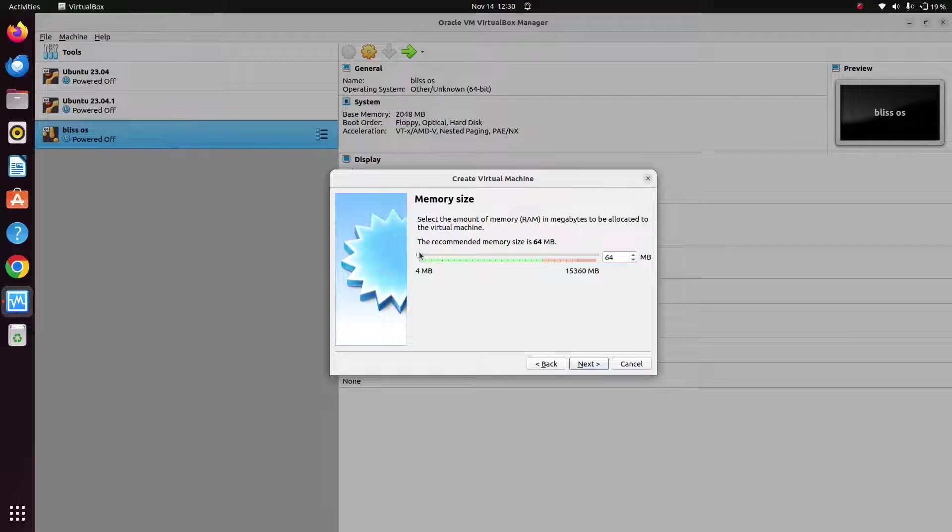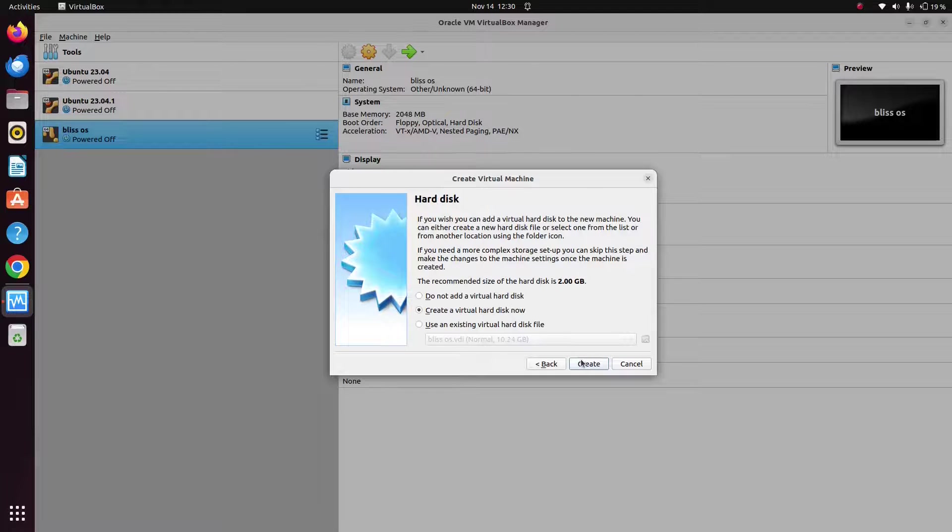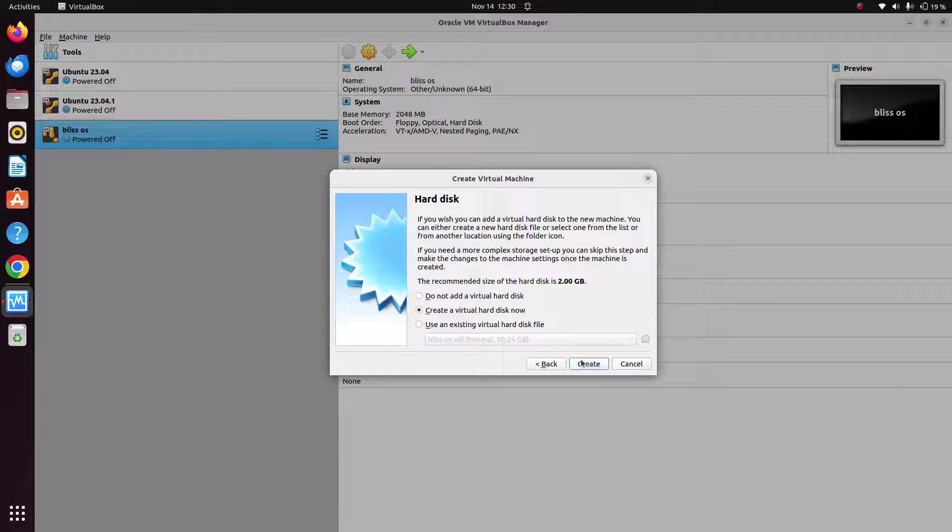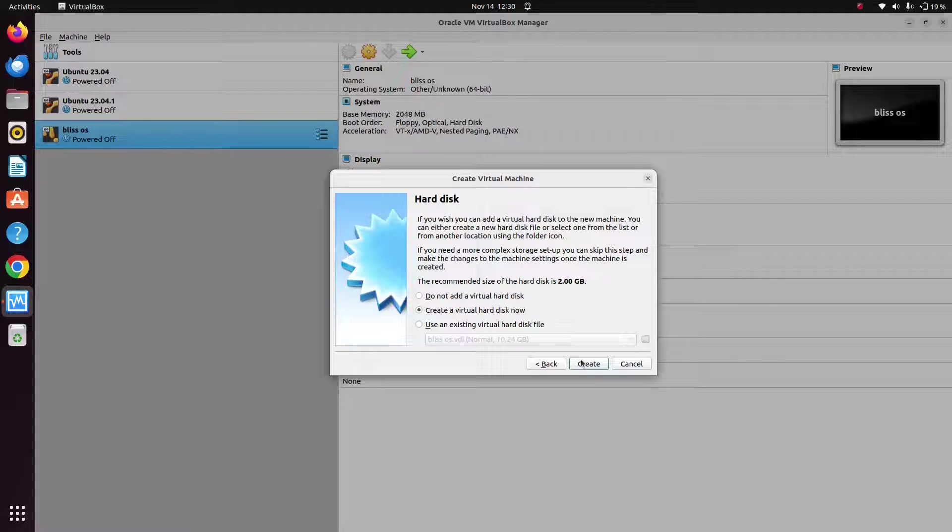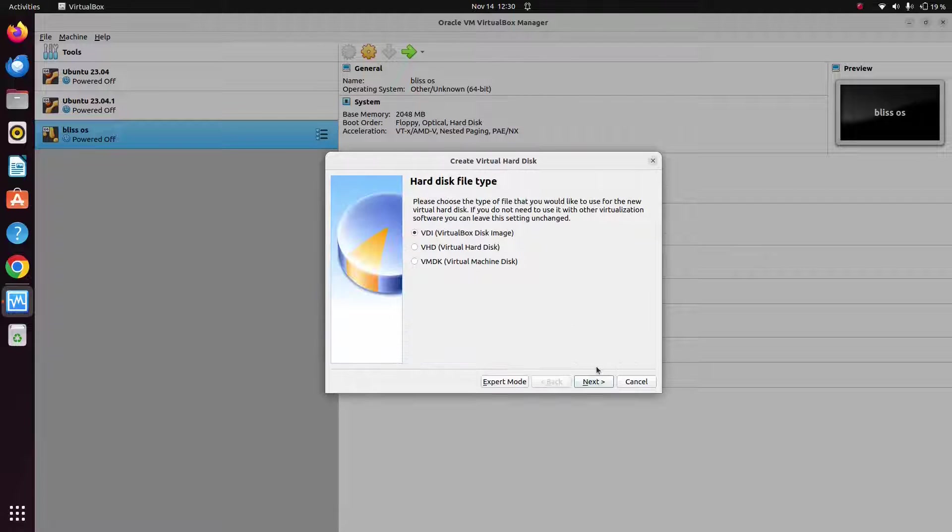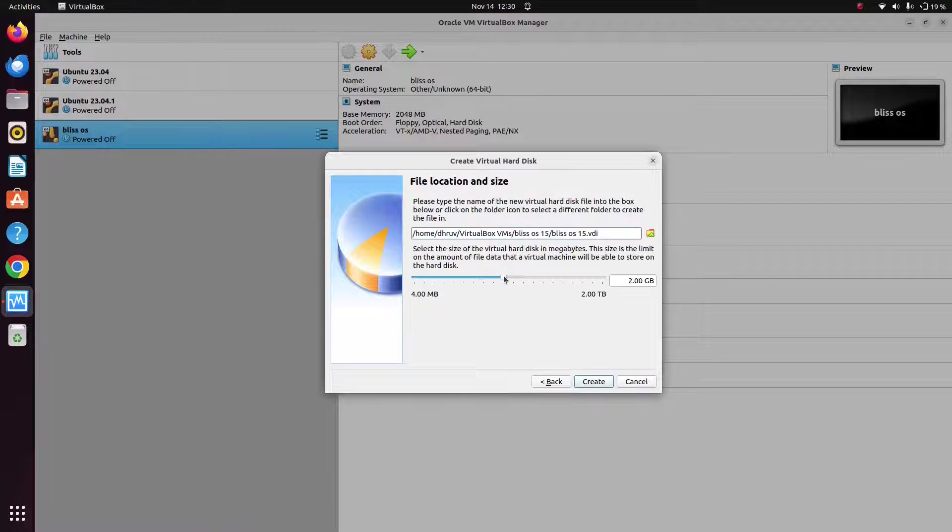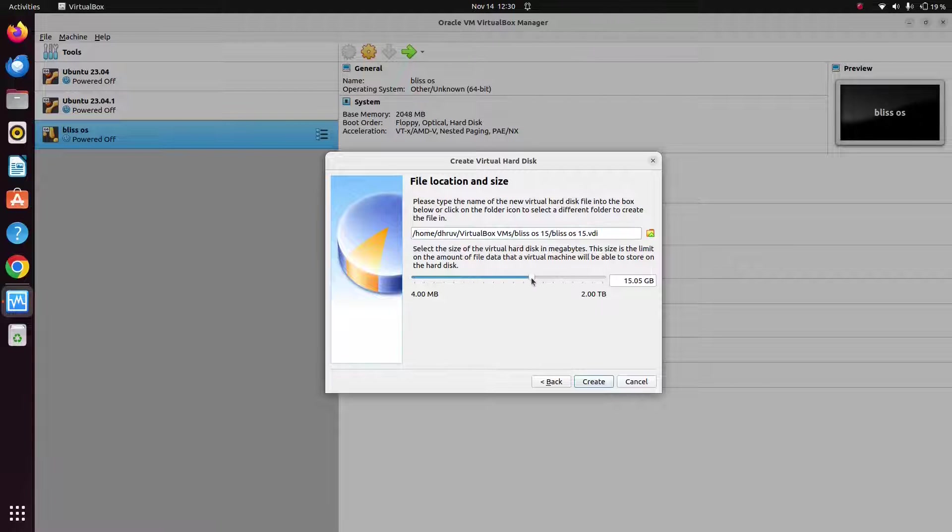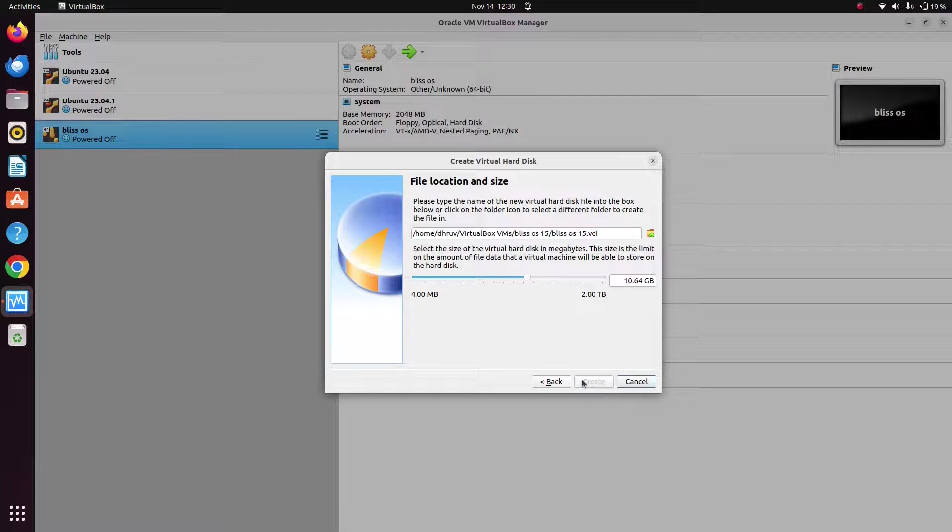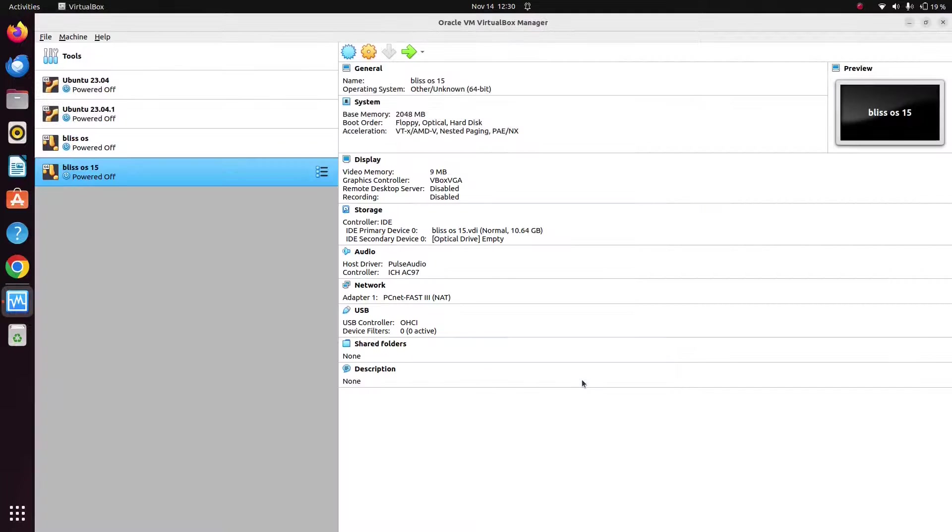Now at least give a 2GB RAM here. Just click on next. Just click on create. Just click on next. And just give some memory here. I will give 10GB. Just click on create.